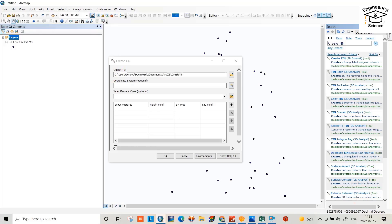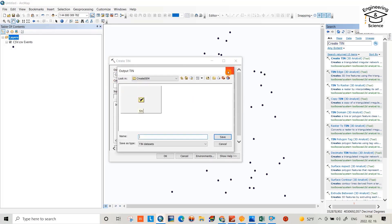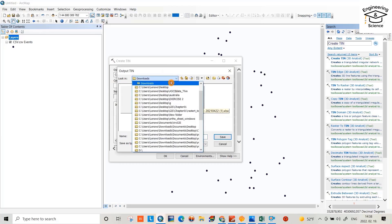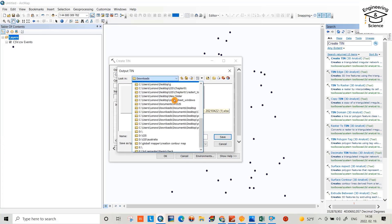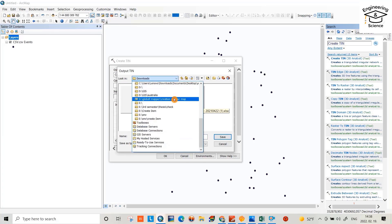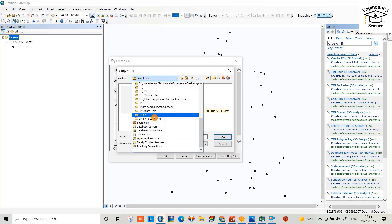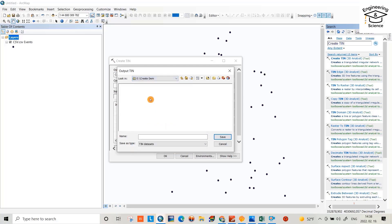Okay, first select the path, output path, 3DEM, not this one, E, 3DEM, okay, TIN, save.